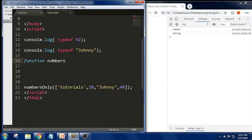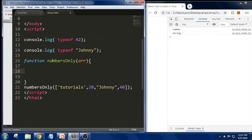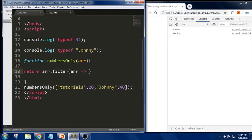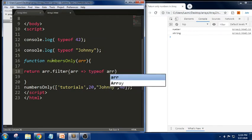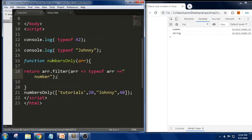I am calling the function `numbersOnly` and passing that array. In previous sessions we discussed `filter` and `map`, so I am using the same approach here. I write `return array.filter()` with an arrow function, and inside I check: `typeof element === 'number'`. This creates a new array with only those elements that match the condition.